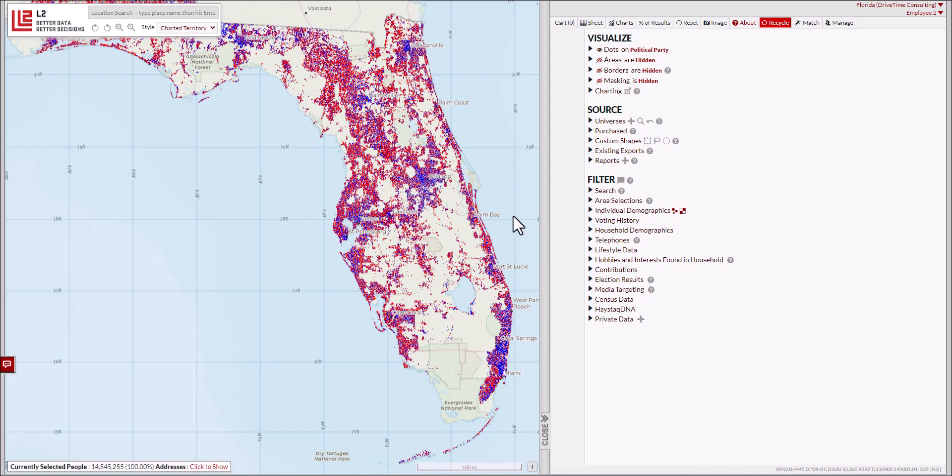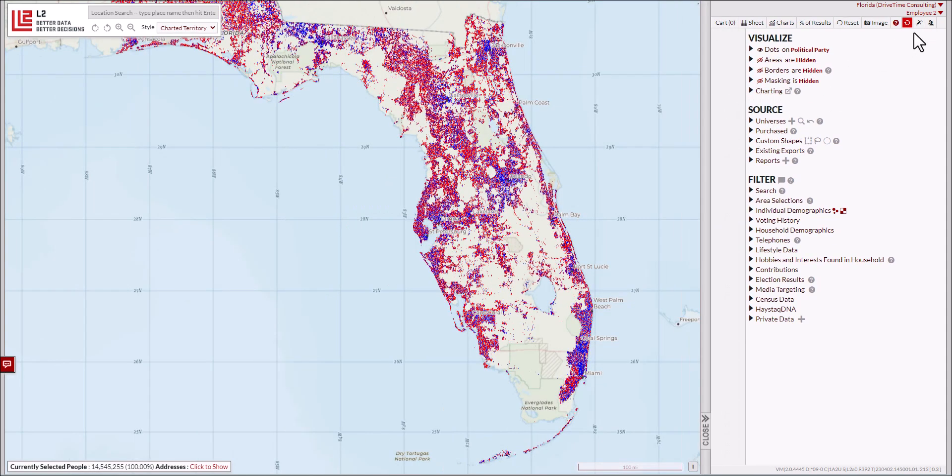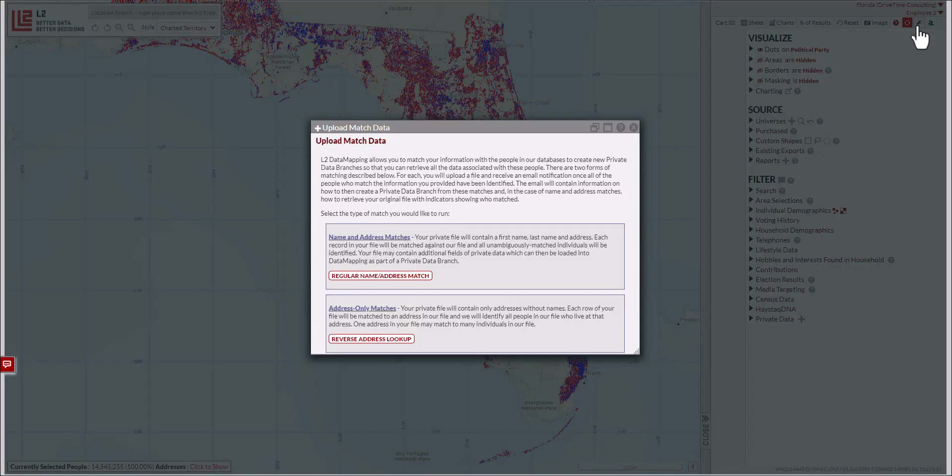The process starts by going to the upper right-hand corner in your account where there's a match button with a little magic wand icon. Sometimes this is squished, so just look for the magic wand icon. Either way, you click on it.